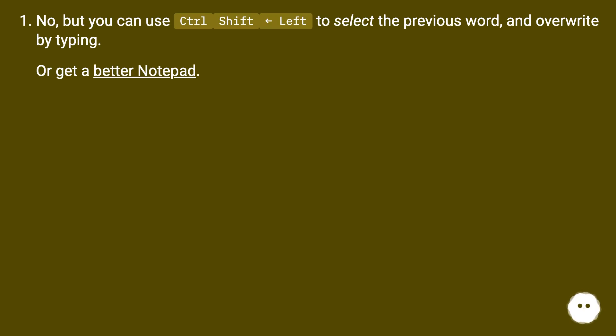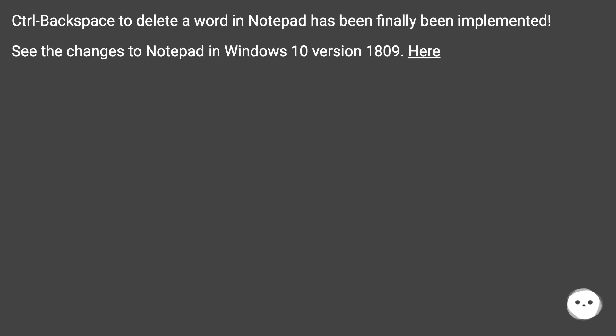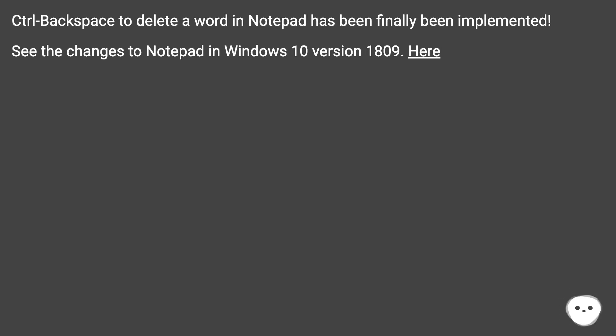Ctrl+Backspace to delete a word in Notepad has finally been implemented. See the changes to Notepad in Windows 10 version 1809 here.